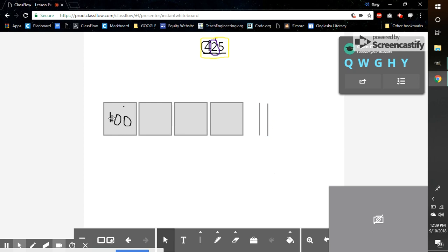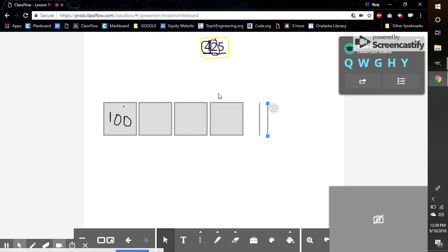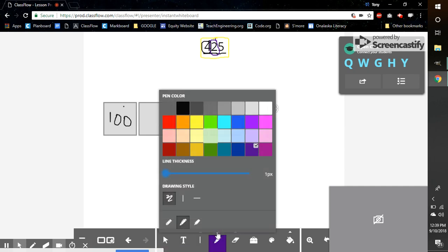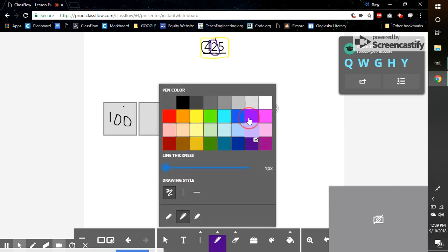Because I have 1, 2, 3, 400, 10, and 20. Now I go to my last section, going into the ones place.